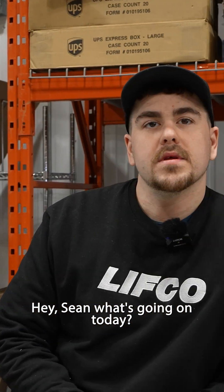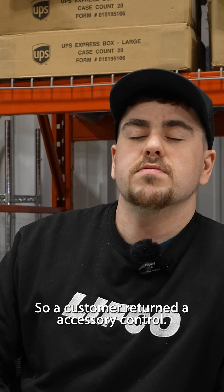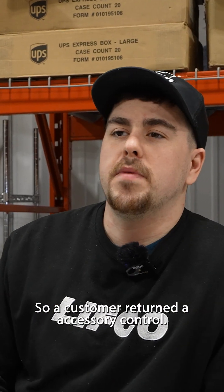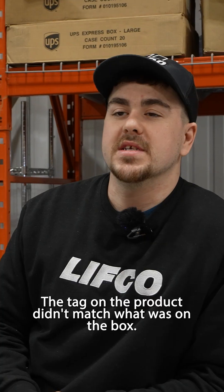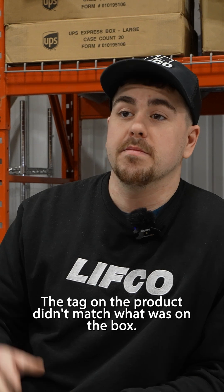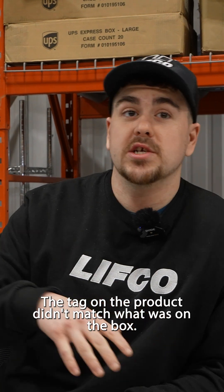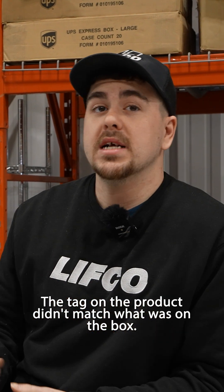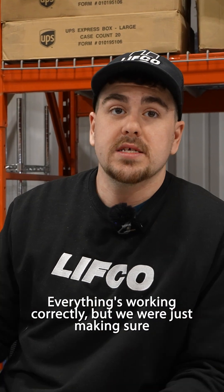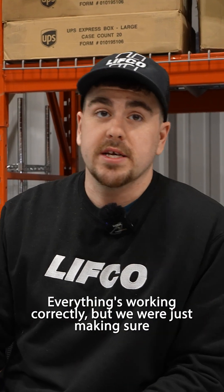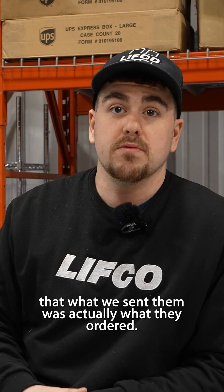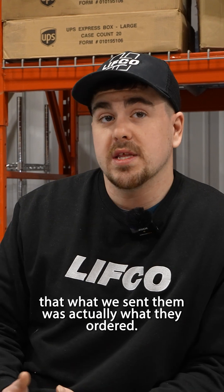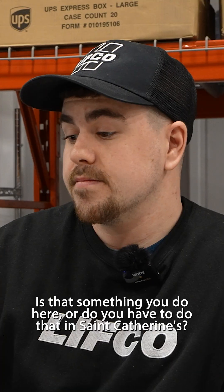Hey Sean, what's going on today? Yeah, so a customer returned a gold pump accessory control. The tag on the product didn't match what was on the box. Everything's working correctly, but we're just making sure that what we sent them was actually what they ordered.